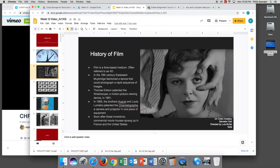Thomas Edison patented the kinetoscope, a motion picture viewing device, in 1891. That is perhaps when a series of images were first strung together to create the illusion of movement. In 1895, the brothers Auguste and Louis Lumière patented the cinematograph, a camera and projector in one piece of equipment. That is perhaps when filming and movies — movies as we know them — started.